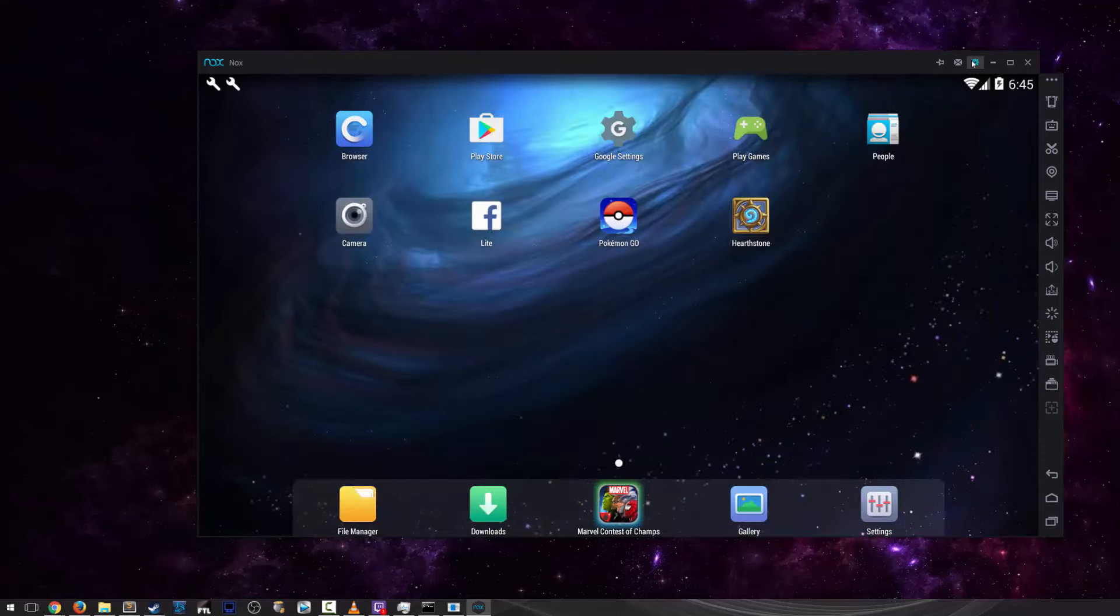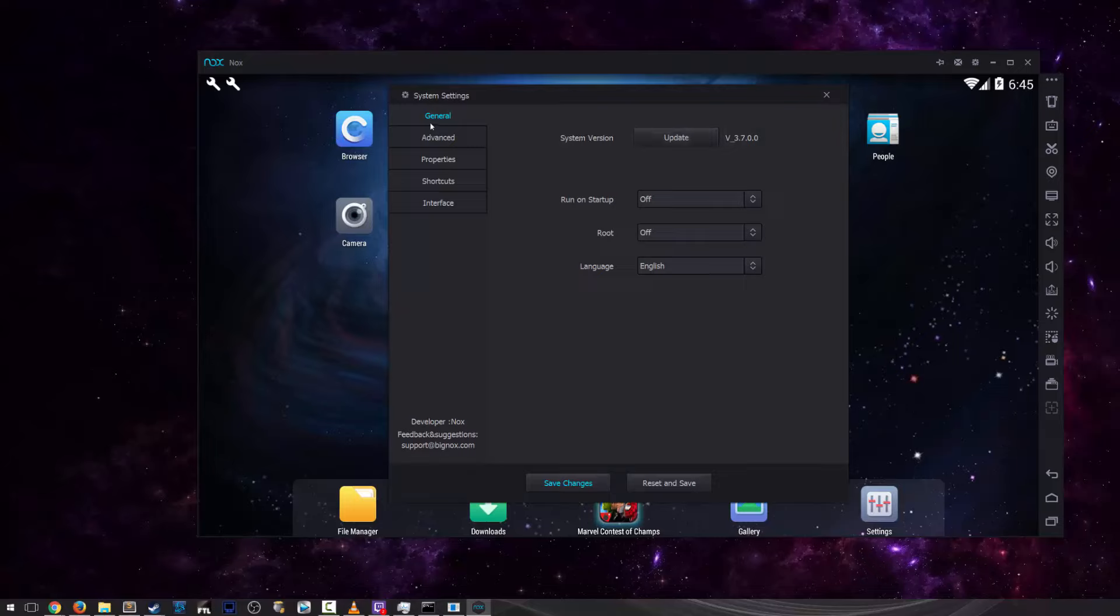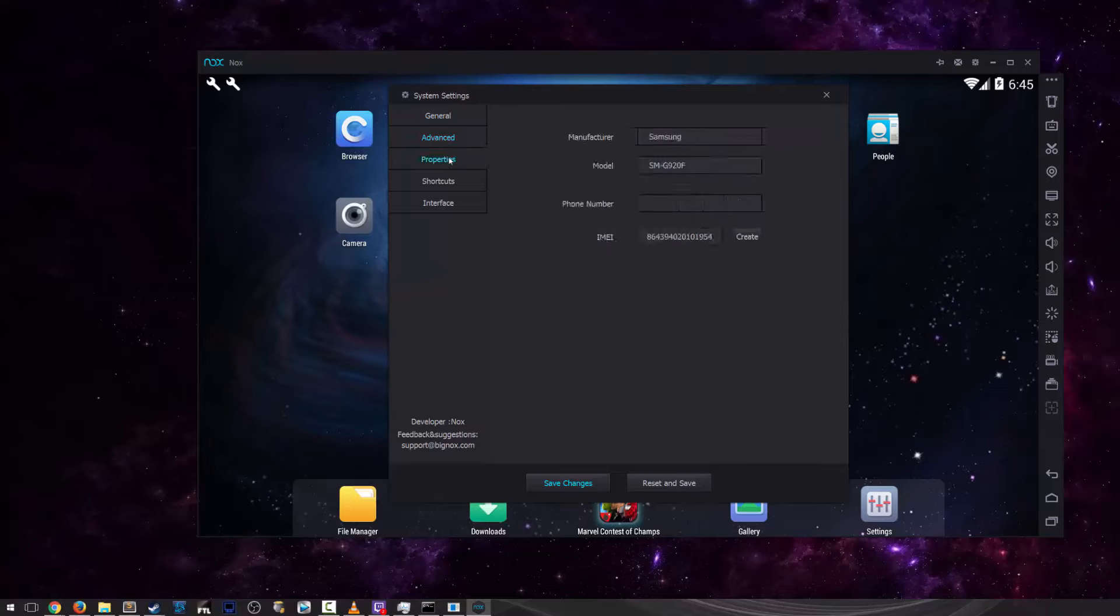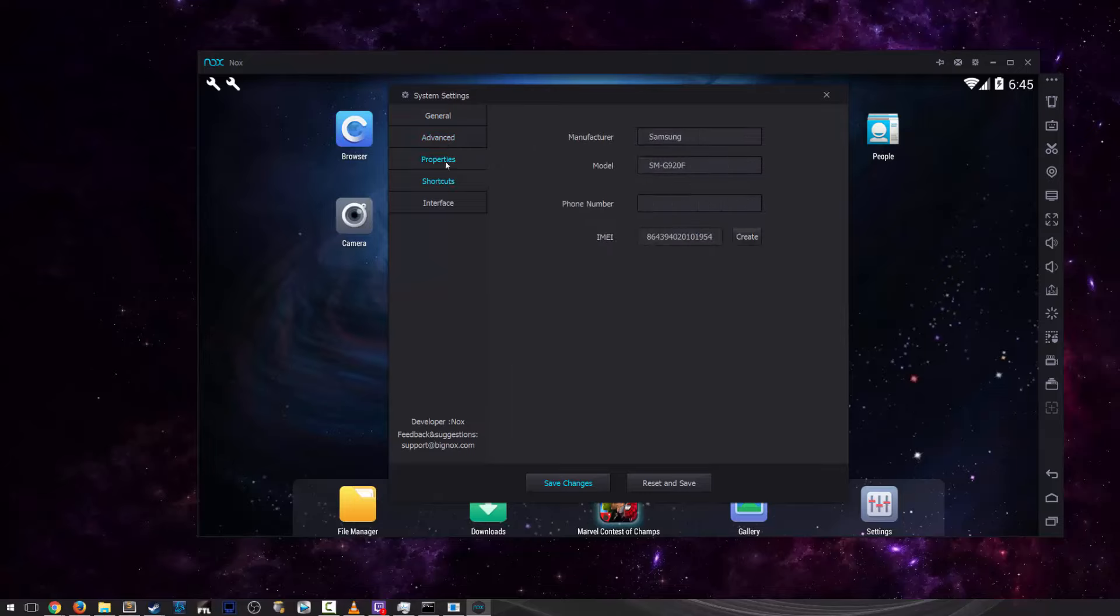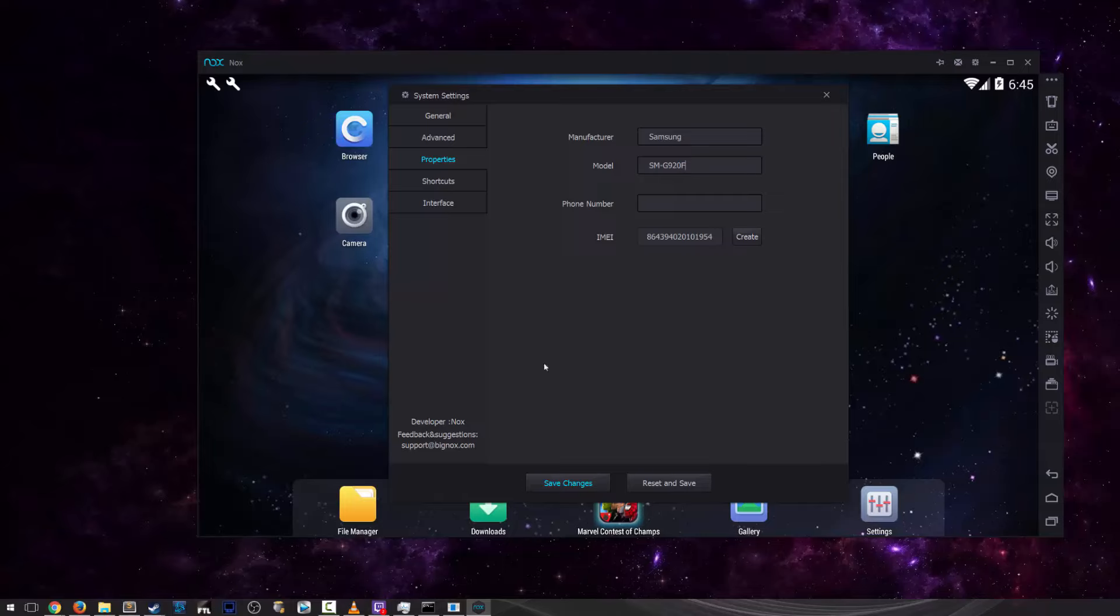The last step that you need to do is go to this little cog up here next to the top right. Then go to properties, change the manufacturer to Samsung, then model to SM-G920F. And that's it. Click save changes,